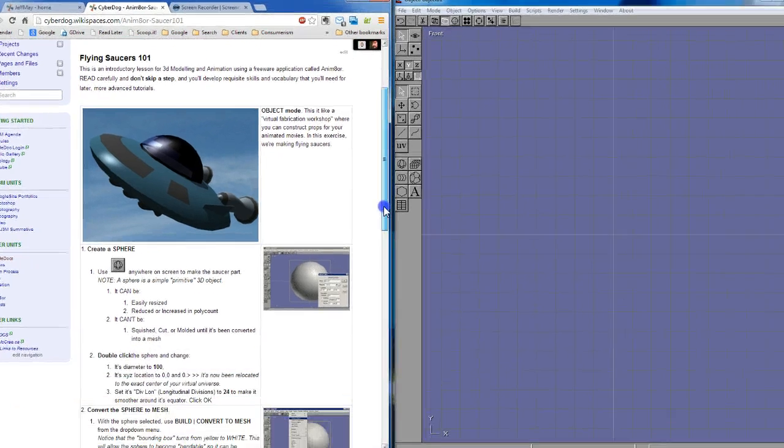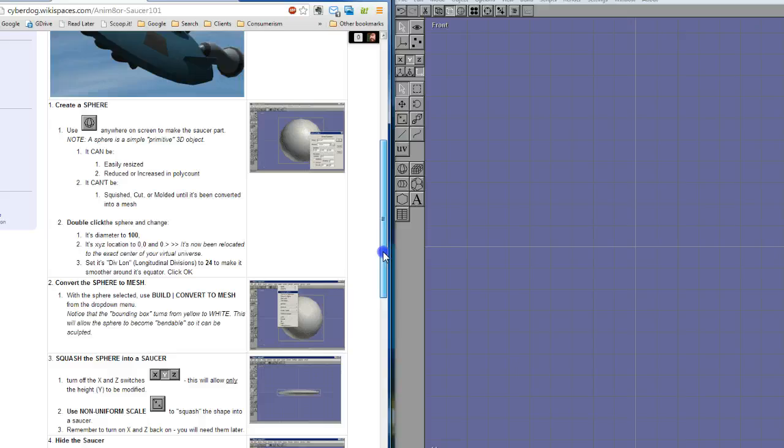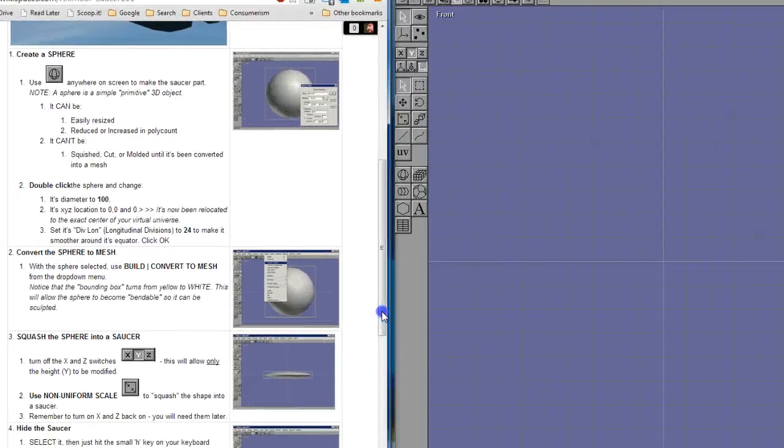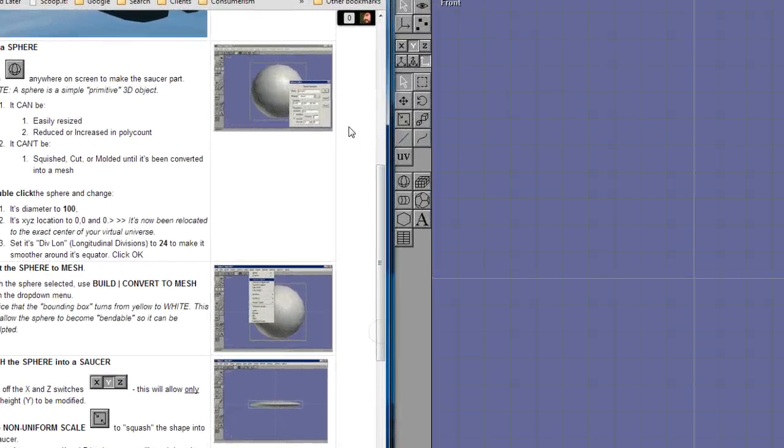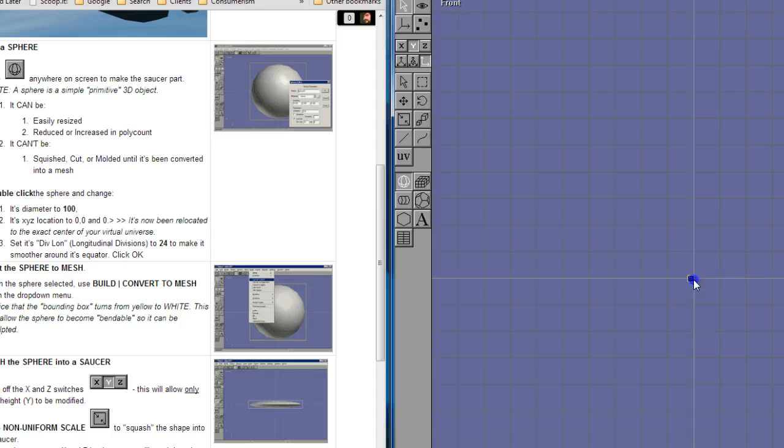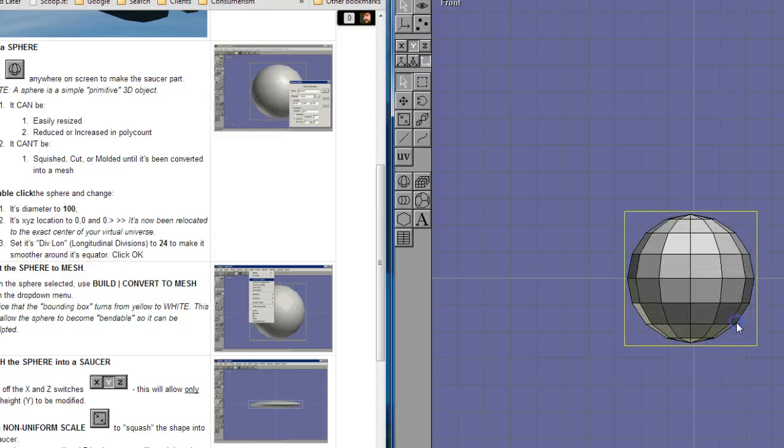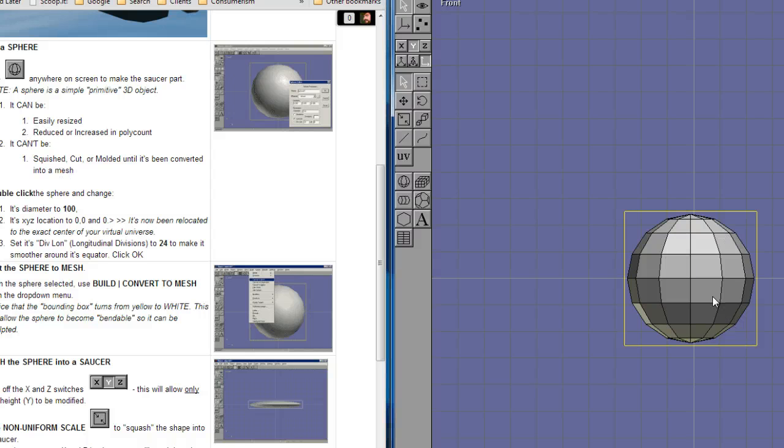So we're going to start here in the window, and we've got everything set up from the setup tutorial. We're starting with a sphere, and a sphere is a special object, one of many, that can be drawn in animator, and it'll always be perfectly round, perfect round 3D balloon.